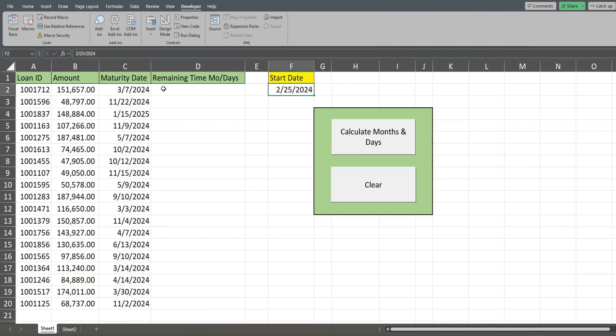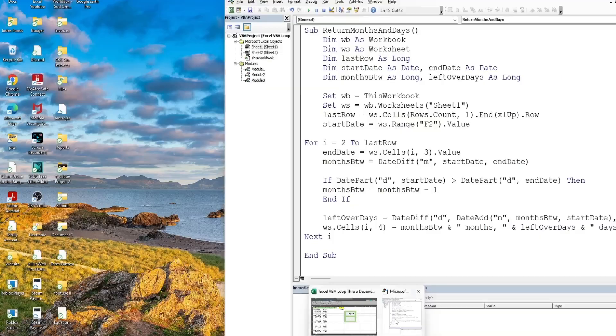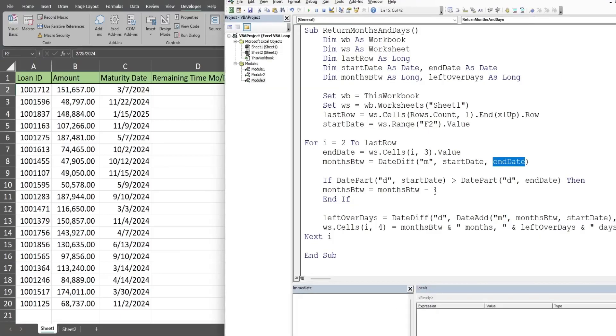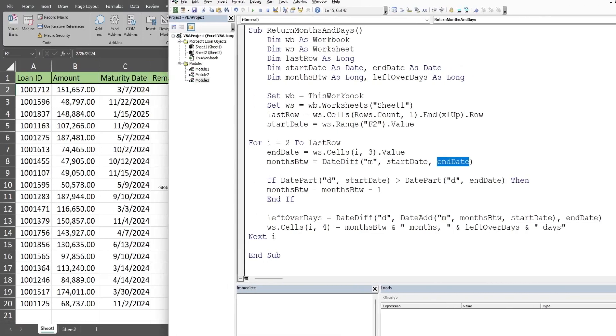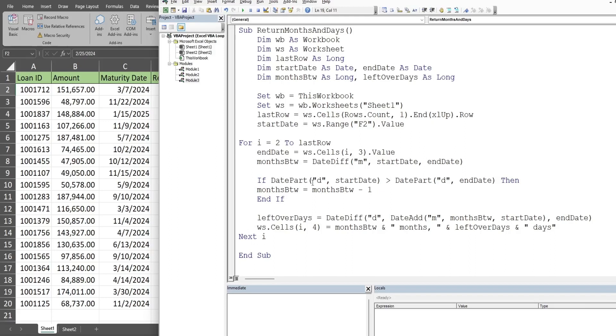If we look and use the date difference between our start date, February 25th, and our first maturity date, March 7th, the date difference function is going to return a difference of one month. Well, you can see it's not even close to a month. It's really just a few days. So we need to account for that later in our code.